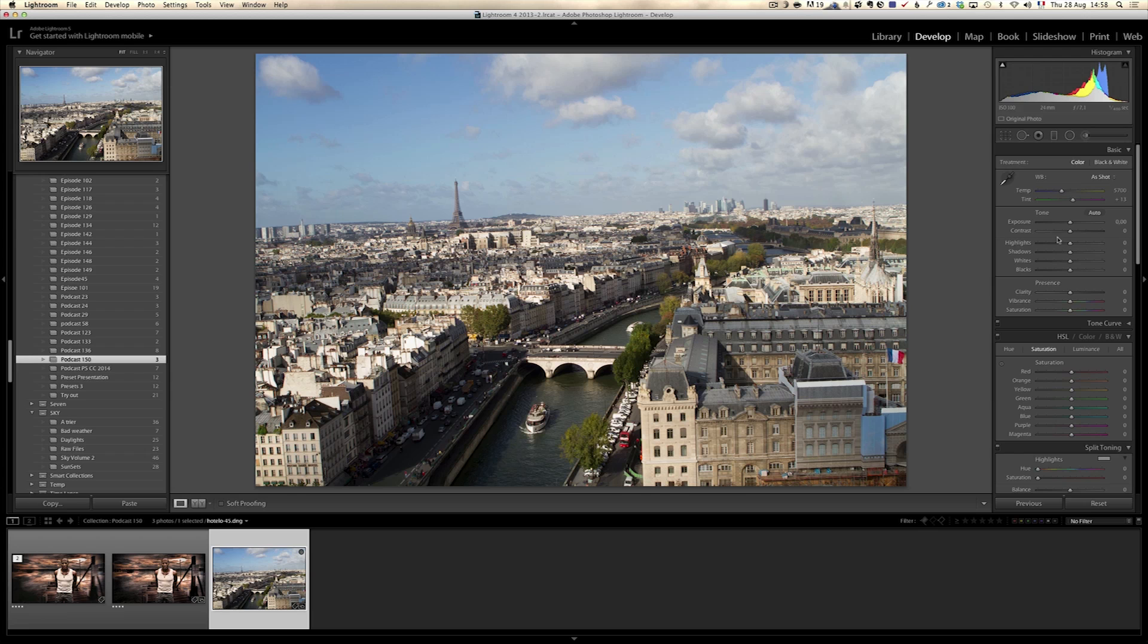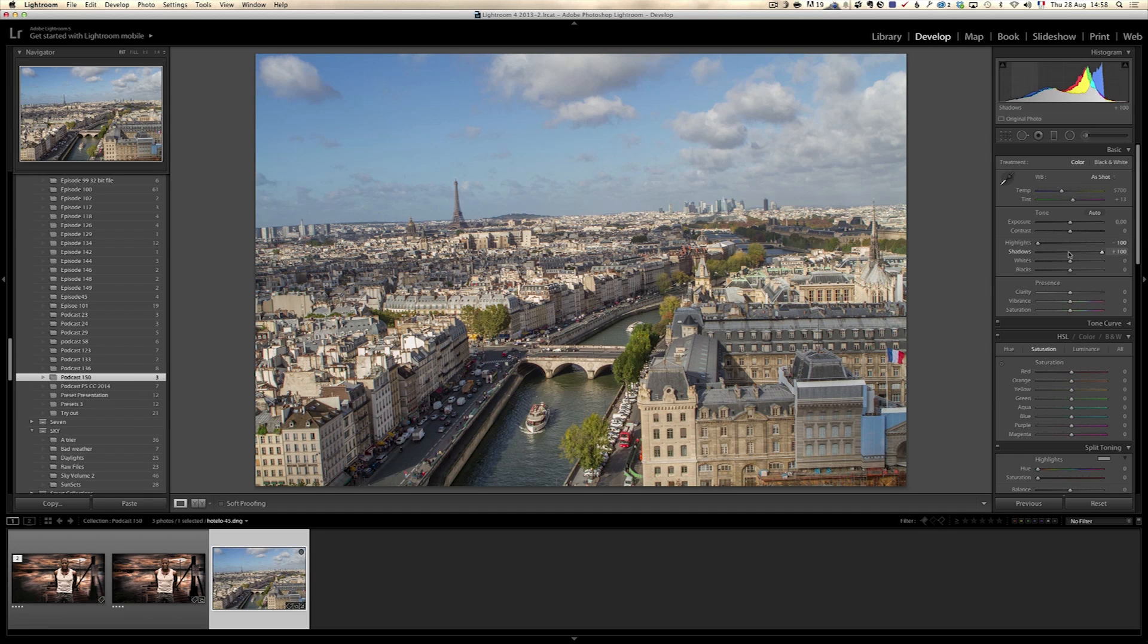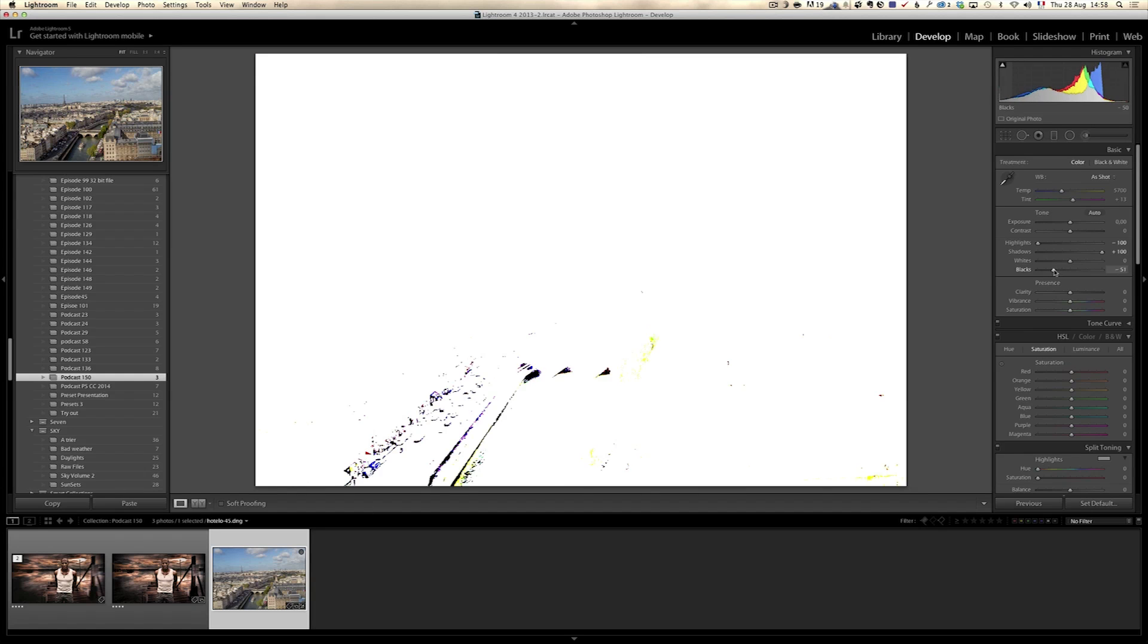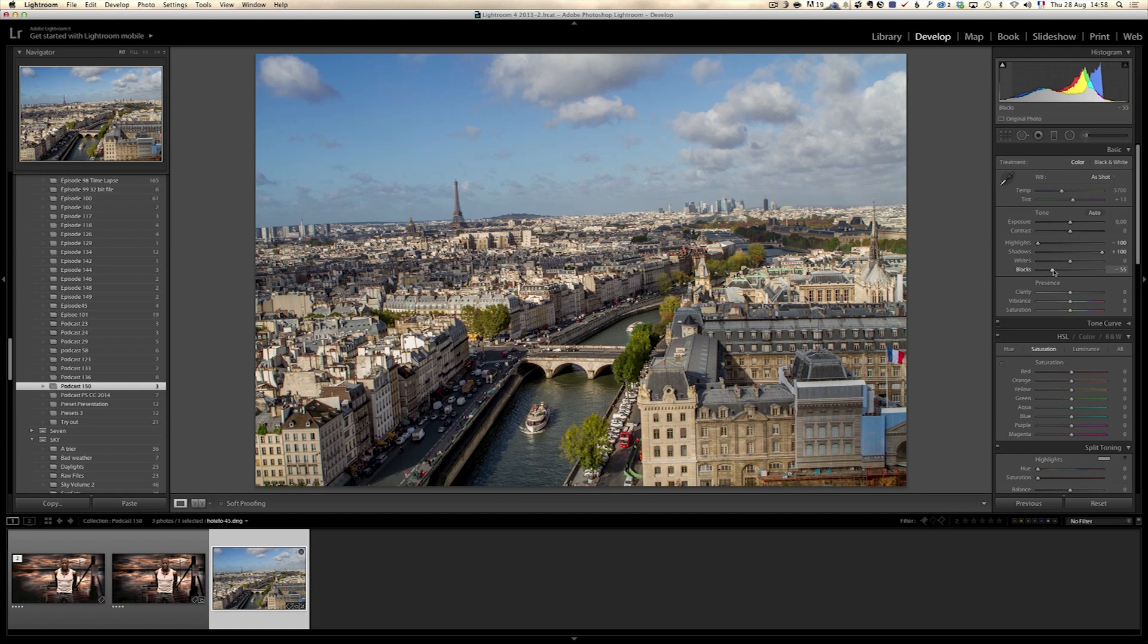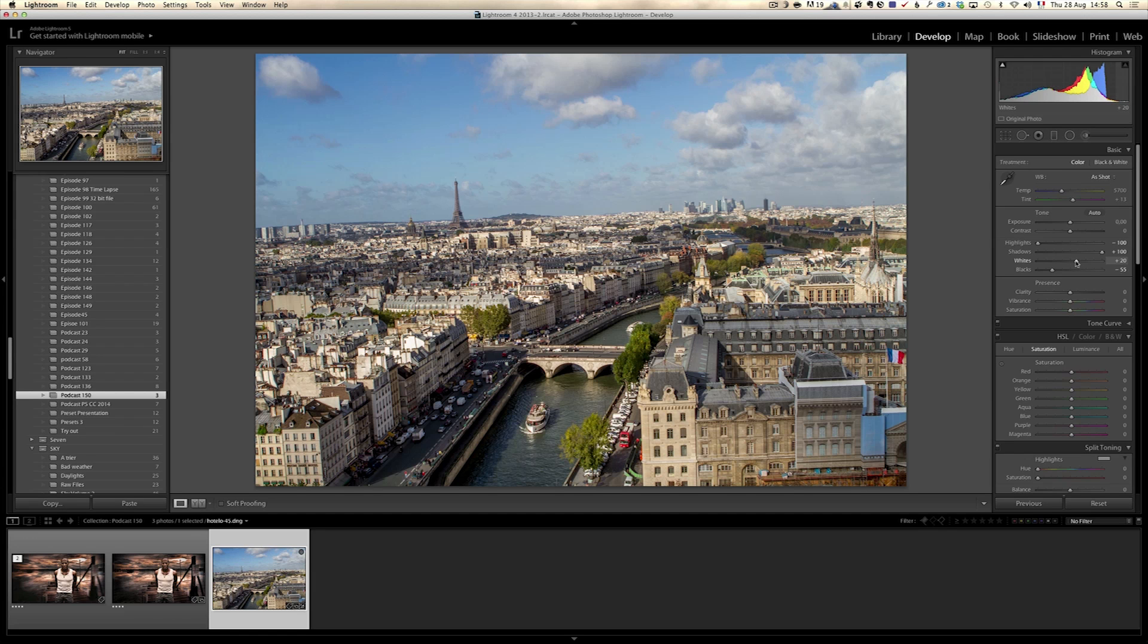So first and foremost, let's do my usual workflow, which is to open up the shadows and bring down the highlights. Then I'm going to do my white and black points. I'm going to hold on the alt key for my black point. I'm going to go very far on this one. And the white point, something like this.